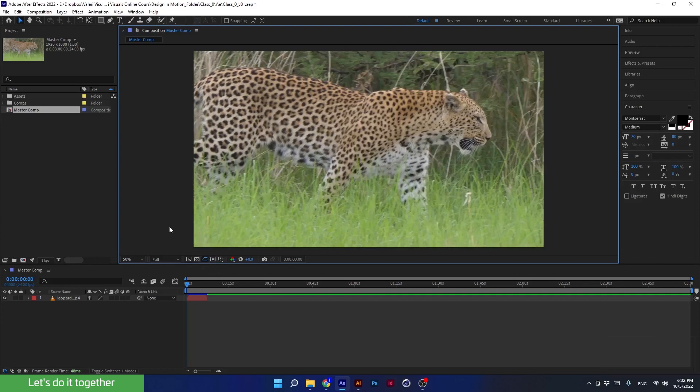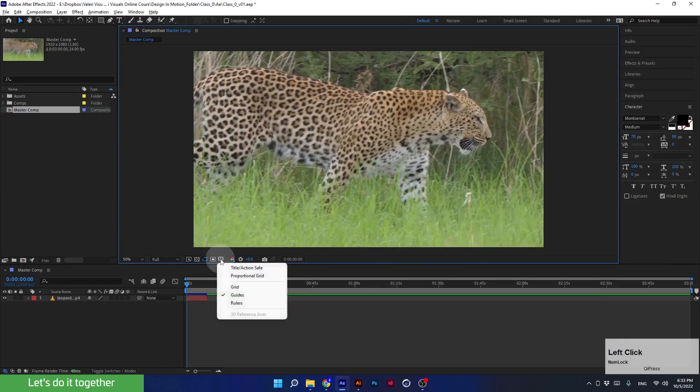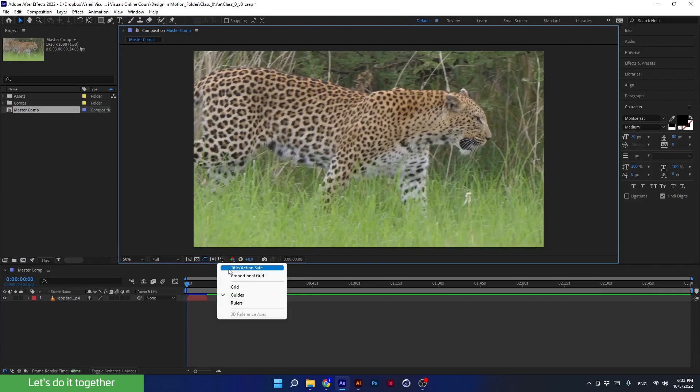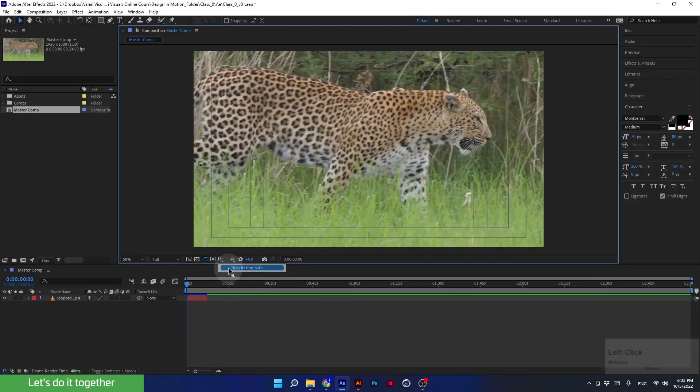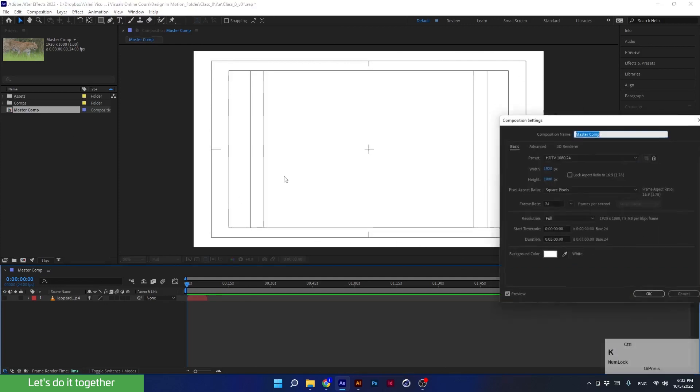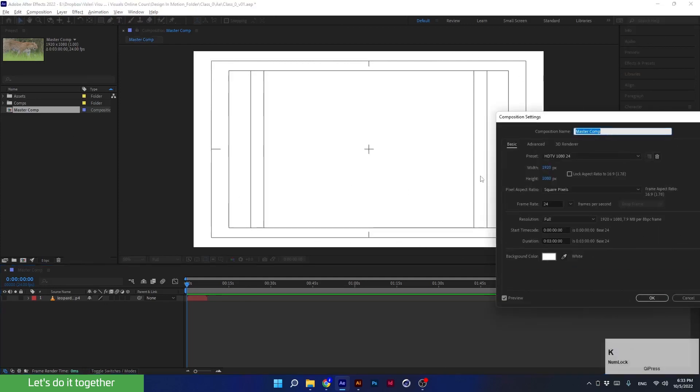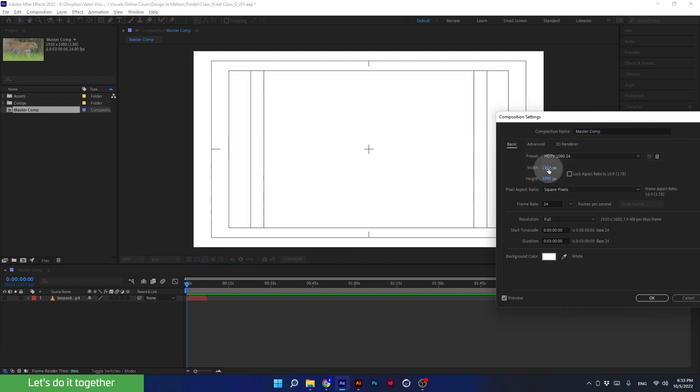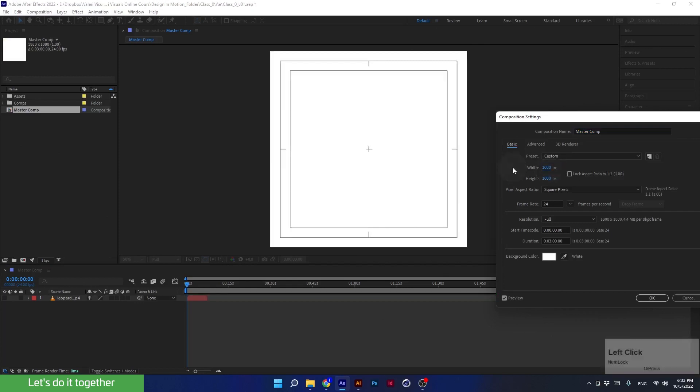Now we will talk about the different grids and guides that help us to work more precisely. If I click on this icon, I get all the options here. Let's start with the first one: Title Safe Action. I will turn off the video to see it better. It's a grid that adapts to any composition size I'm working on. For example, if I change the composition size to 1080 by 1080, then the grid will adjust itself according to the new size of the composition.